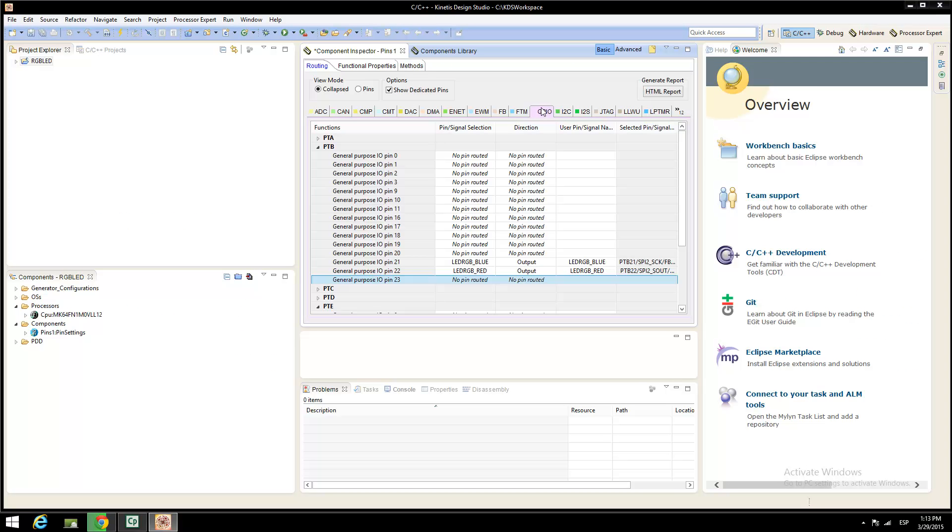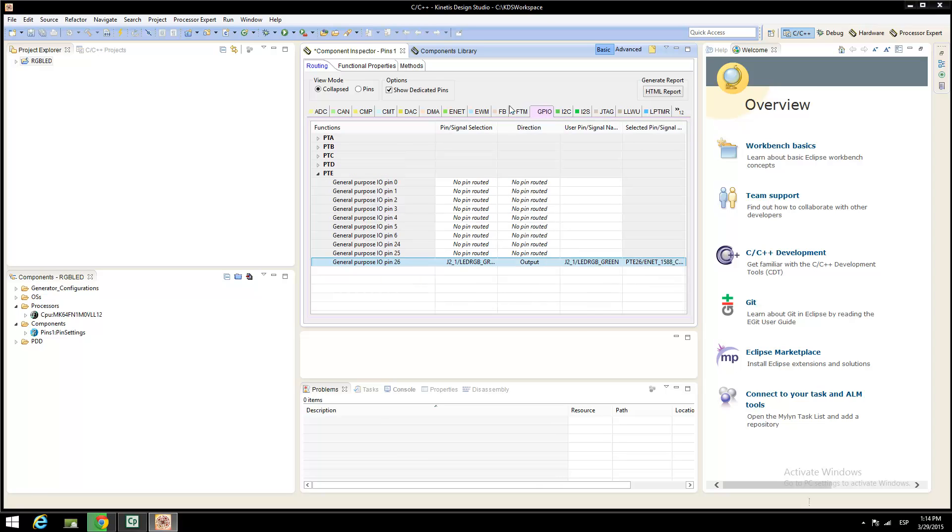List the PTB-21 as the blue LED and the PTB-22 as the red LED. Finish setting the green LED as PT-26 on port E.